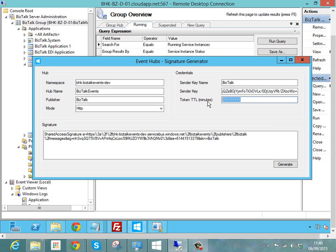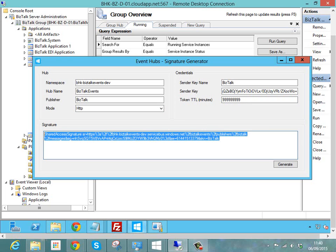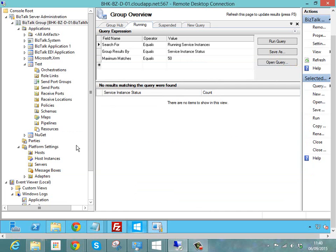So I can just have a key that I can keep in my configuration that I don't have to worry about changing all the time. So when I generate that, I'll get this big long string down at the bottom here which we can put in an authorization header to send a message to event hubs over HTTP.